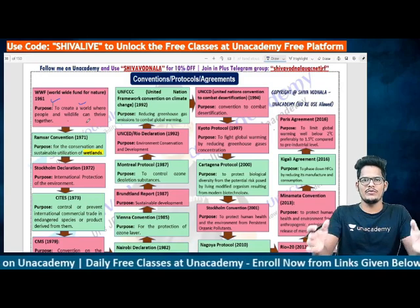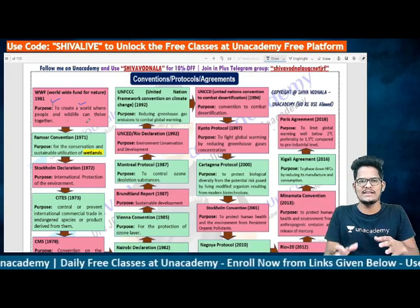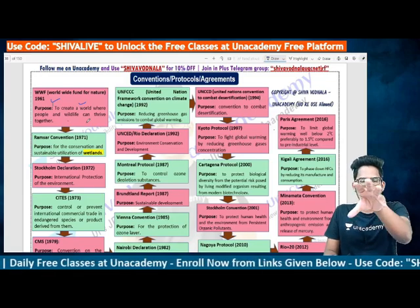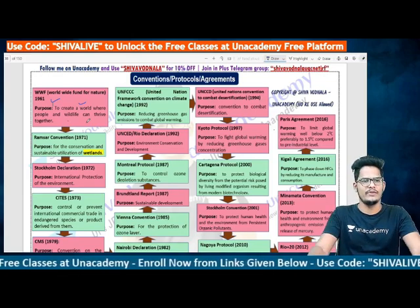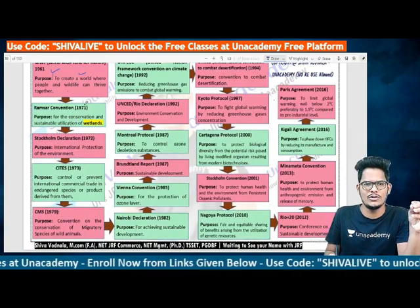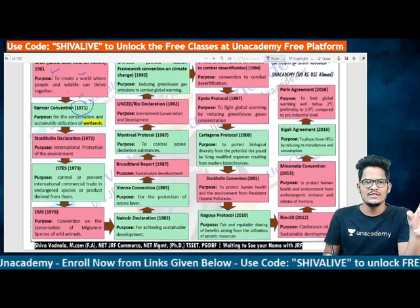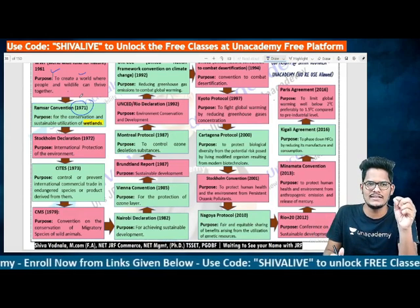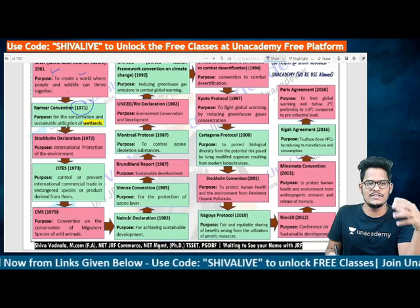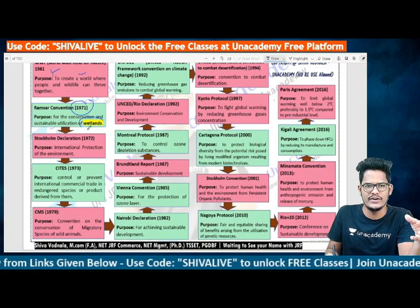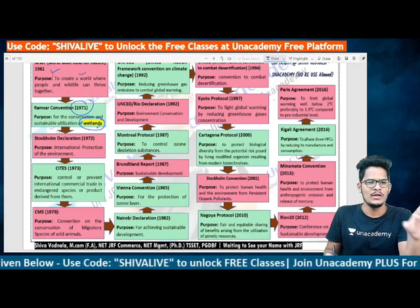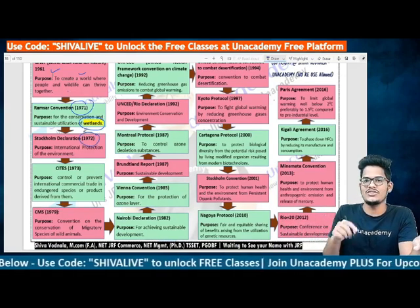While watching, open your notebook in landscape mode and write the year, convention name, and purpose so you can build a table by the end of this video. Next, after 10 years, the Ramsar Convention took place in 1971. Its subject matter is wetland — the conservation and sustainable utilization of wetlands.